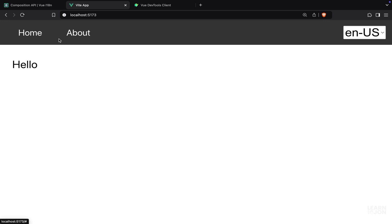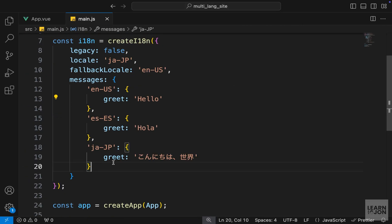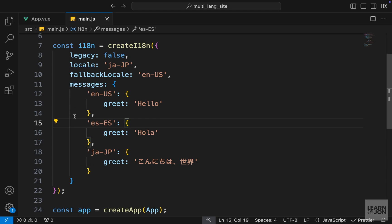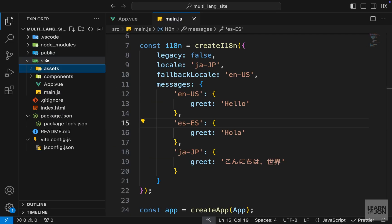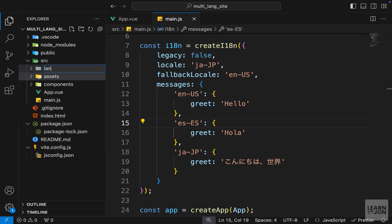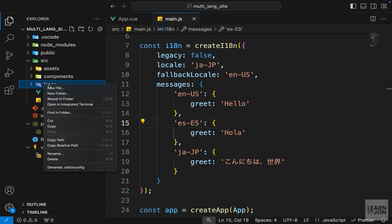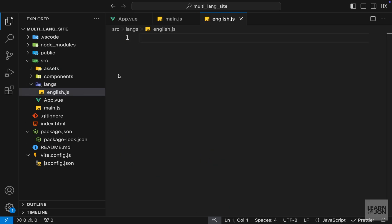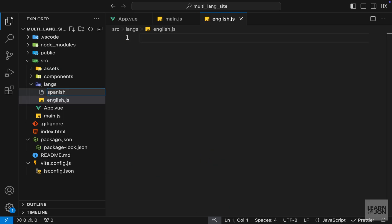Let's have two more key-value pairs for this navigation. First, we don't want to code everything here in our main.js — normally in a real-world application we have different documents that we can import. So for that I'm going to create a langs folder in our source folder, and within that we will have a few JS documents. In this example I'm using JS but we could also use JSON.